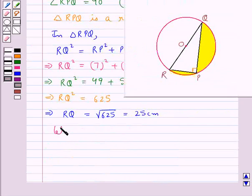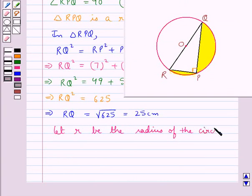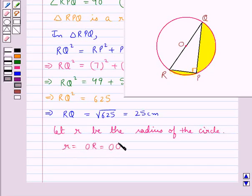Now, let R be the radius of the circle. So we have R equal to OR equal to OQ, which is equal to 25 upon 2 cm.